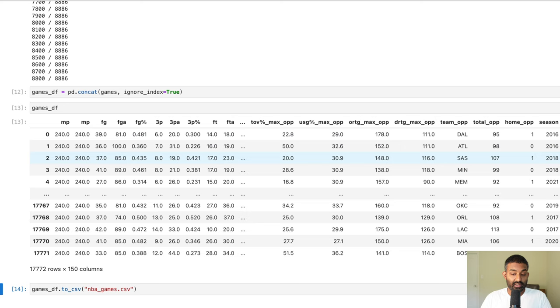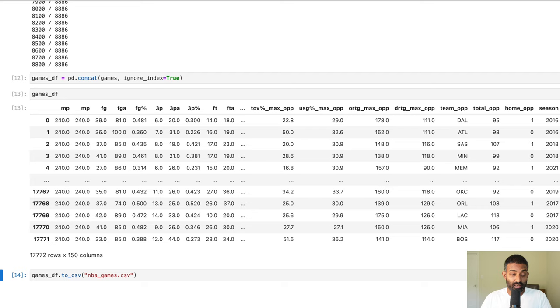By the end today we'll have a dataframe that contains 17,000 different NBA games and each row will show the results and stats from that game — who won and who lost, how many points each team scored, and some other advanced stats as well. We'll be able to use this in the next video to actually predict who's going to win each game. Let's dive in and start web scraping.